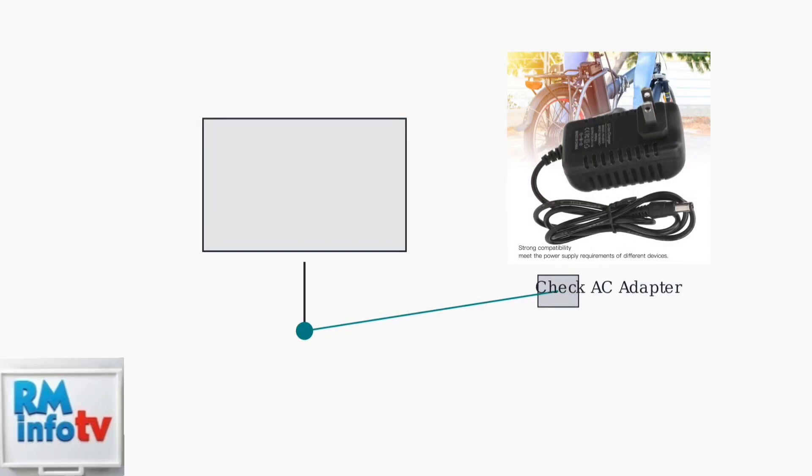Try a different wall outlet to rule out electrical issues. If your monitor uses an AC adapter, verify the adapter is properly connected and its power light is on.